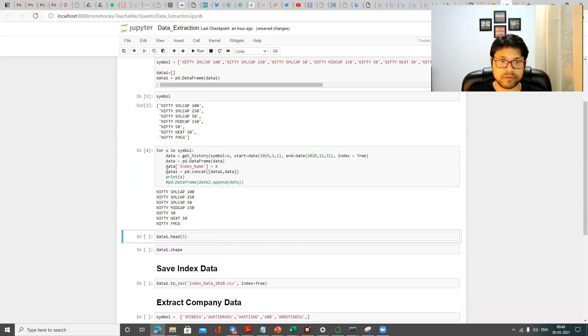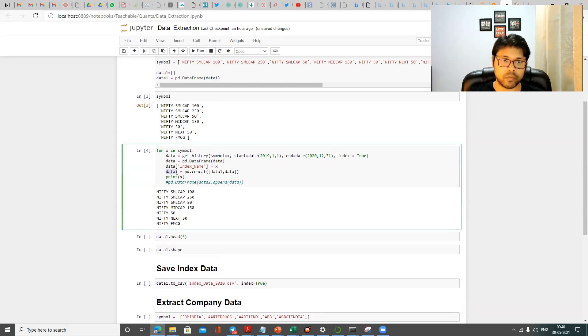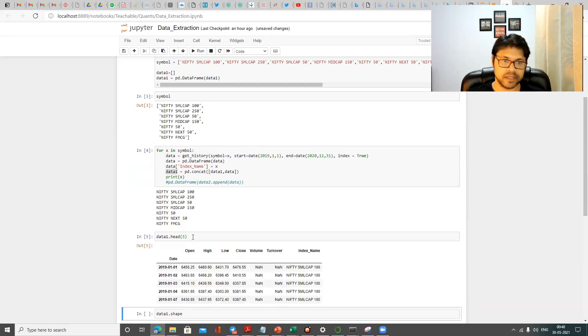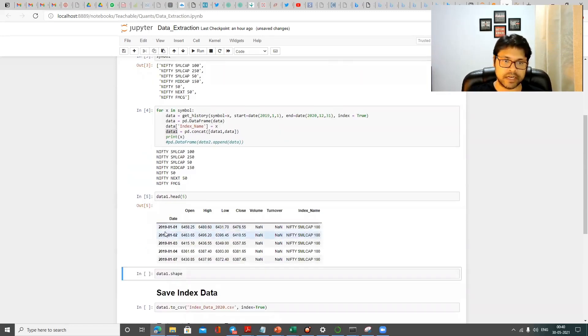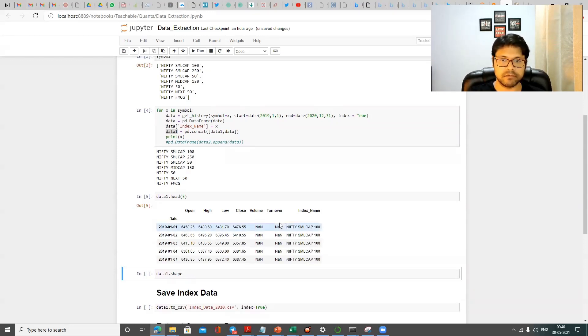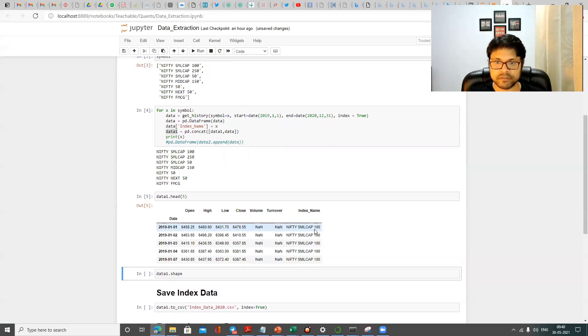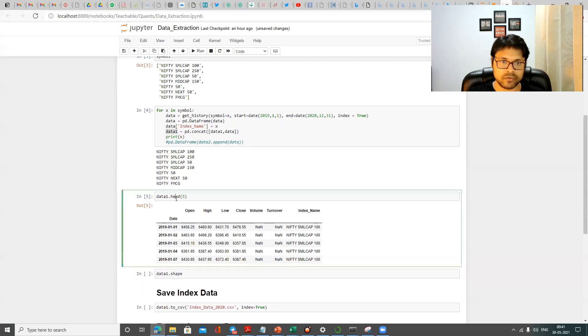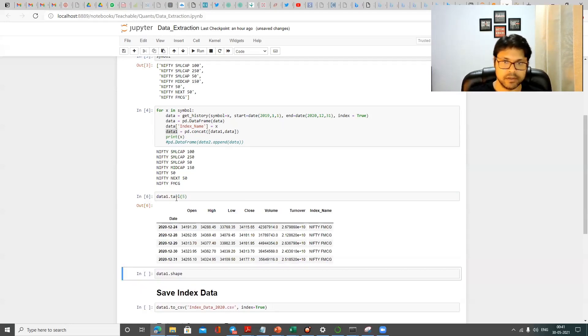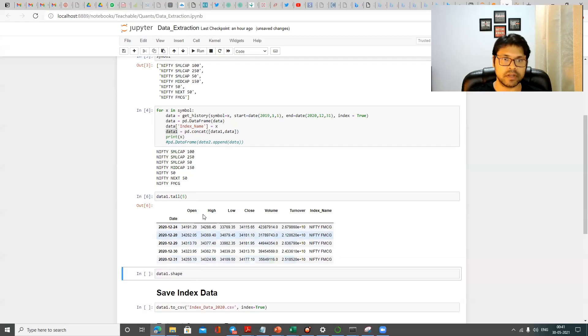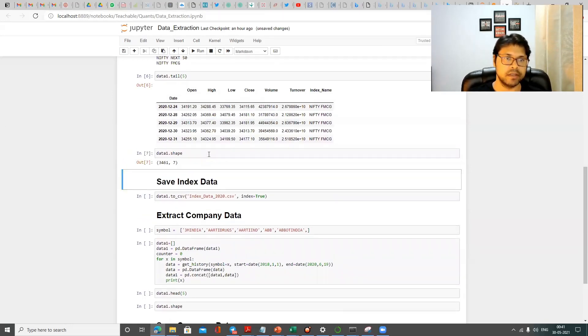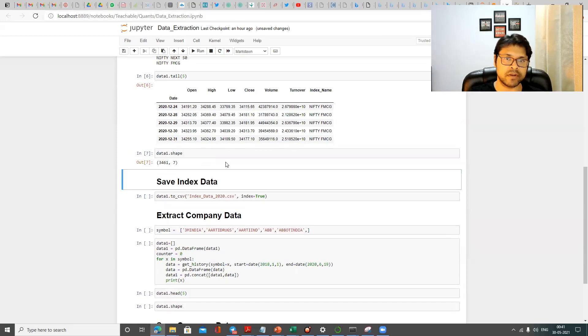Now this file, this data frame data one is holding all the data for all these six indexes for two years. So I just show you the top five rows. And again, head is the command for five rows. So you can see it has a date. It has the open price, high price, low price, close price. This particular index, somehow the volume and turnover information is not available. And now we have the index name, which is Nifty small cap hundred. And if you see the first index was small cap hundred, just to show that this is correct. The last index is FMCG index. And I just want to show you the last five rows for which we have a tail command. So now you can see, and this is the last day, December 2020 31st December was the last date. And you have the FMCG index, which means it looks like the data has been captured correctly just to know what all this data capture. So we have something called shape command. This tells now this data frame has almost 3,461 rows and seven columns.